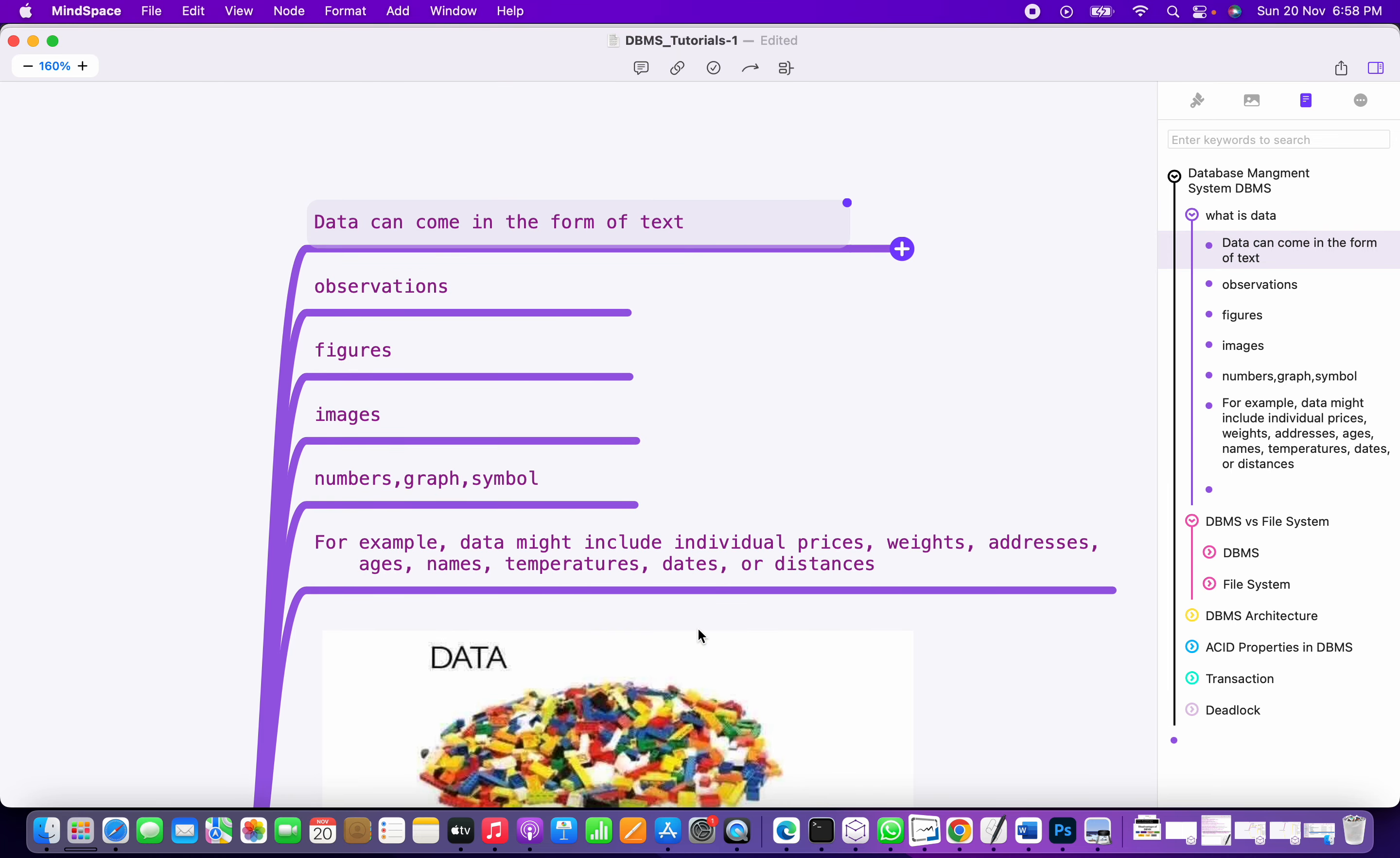If somebody asks you what is data in general, you can say any piece of information in the form of text, images, graphs, symbols, figures, etc.—you can call it data.